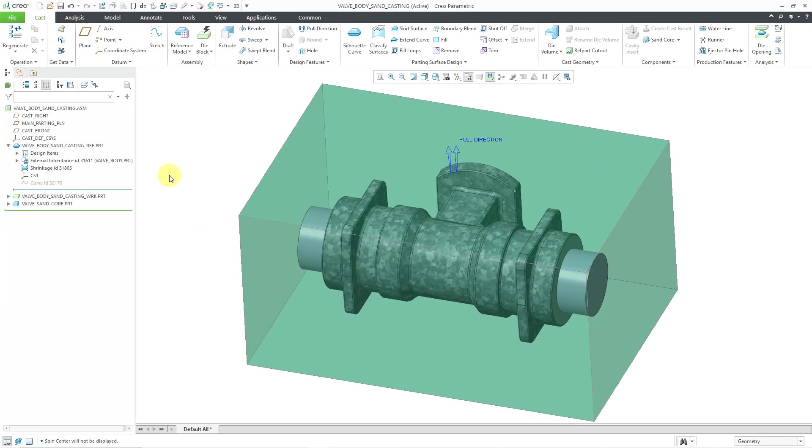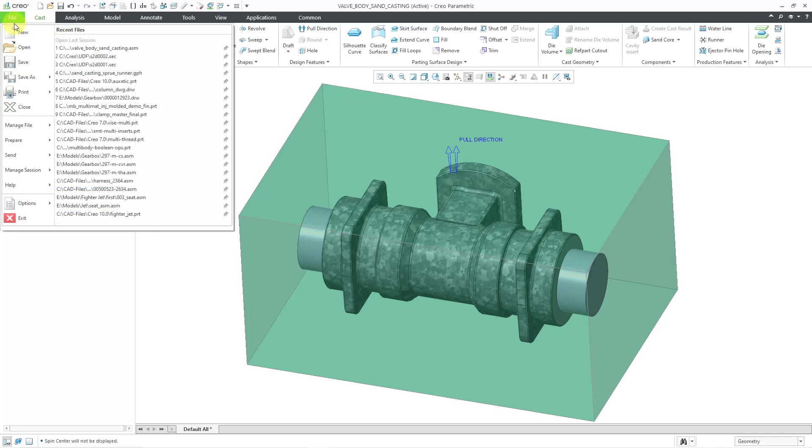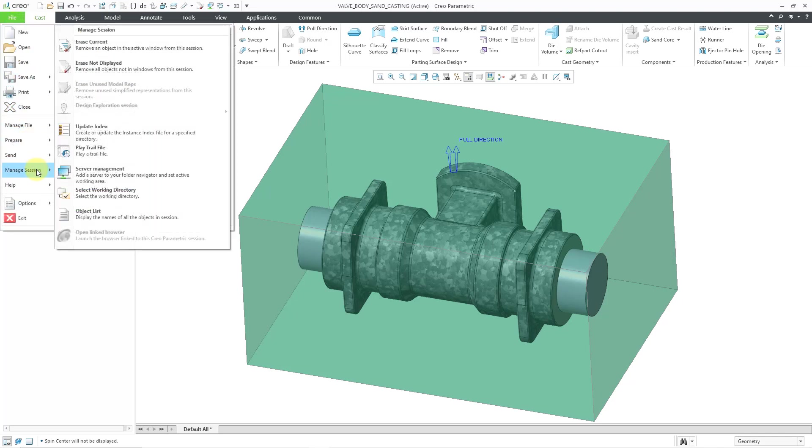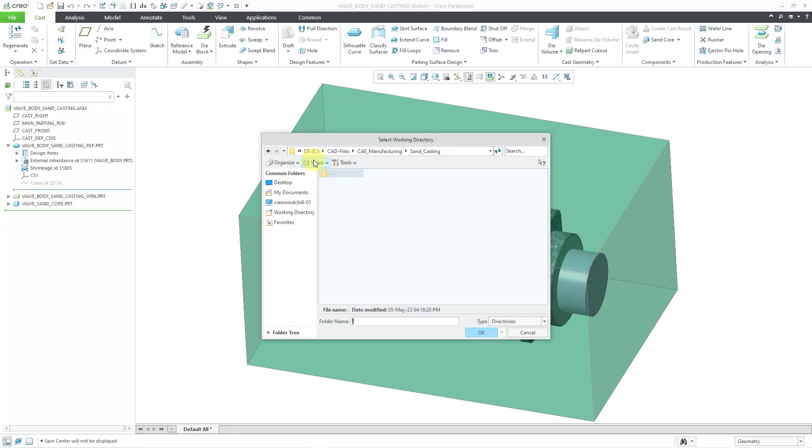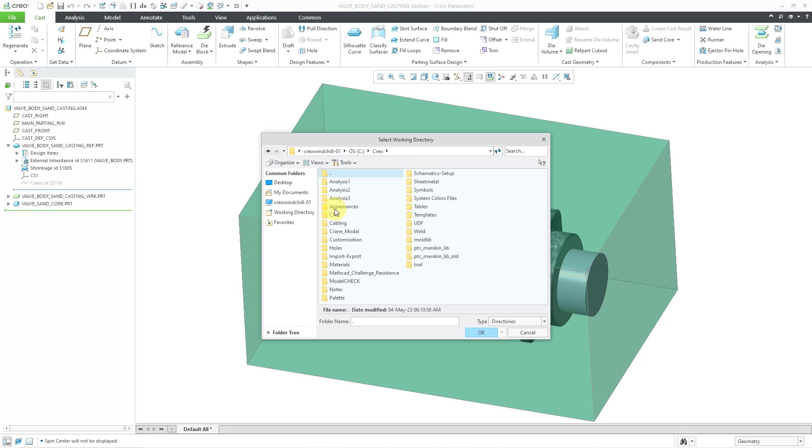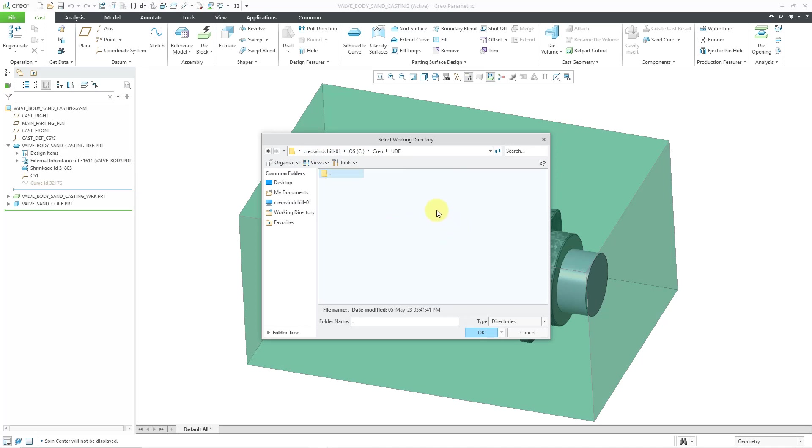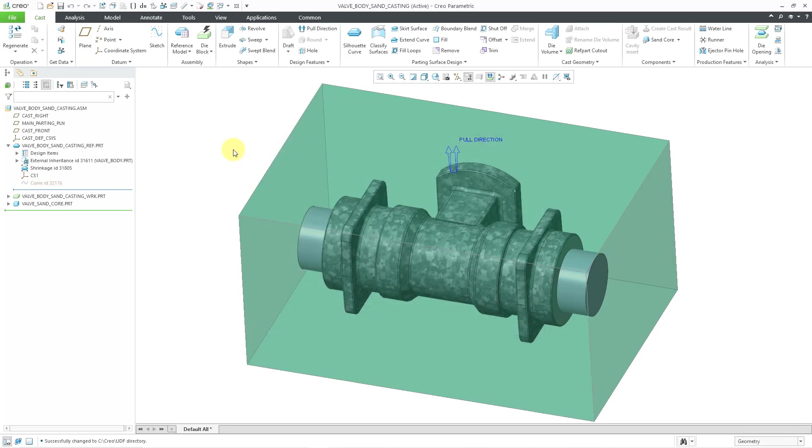In this video, we are going to place the sprue and the runner into the workpiece. I will probably want to use the sprue over and over again in other subsequent sand castings, so I'm going to define a UDF and then locate it in this model. Let me start off by setting my working directory. I'll go to File, Manage, Session, Select Working Directory, and then navigate to the folder where I store my UDFs. I use C Creo UDF. Now I'll click the OK button.